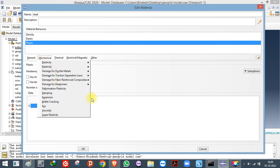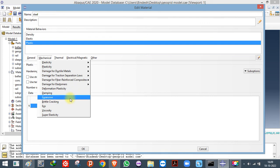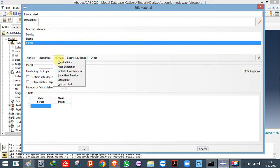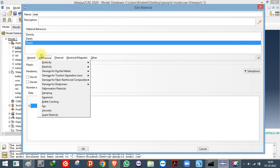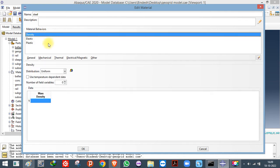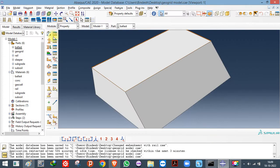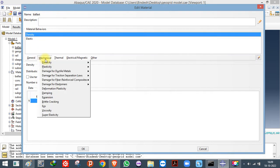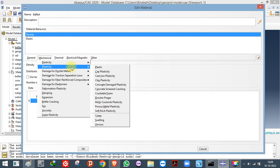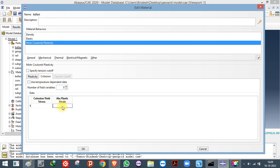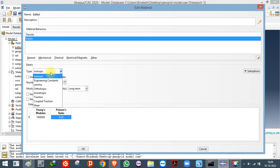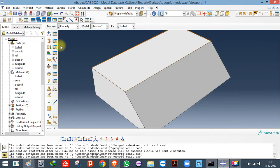There are other material models available, but you generally don't need them. Damping can be entered if needed. If you are doing thermal analysis, you can use Expansion and Conductivity. For simple structural analysis, three properties are sufficient: Density (required for dynamic analysis), Elasticity, and Plasticity. For soils, you can use Mohr-Coulomb Plasticity and enter friction angle, dilation angle, and cohesion values. For elasticity, you can also choose orthotropic or isotropic models.